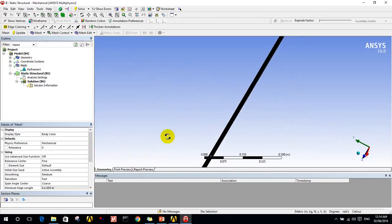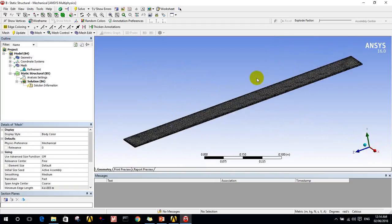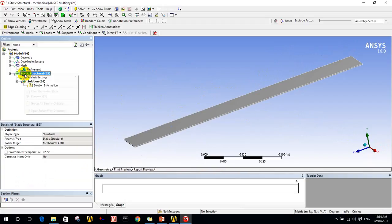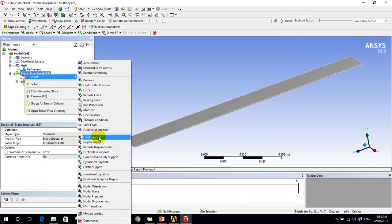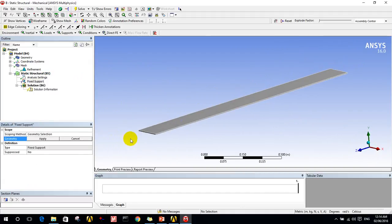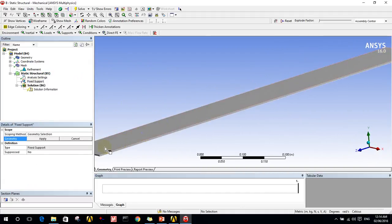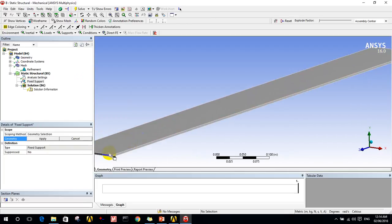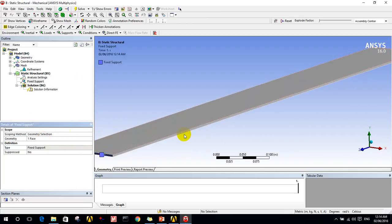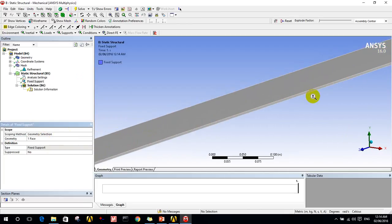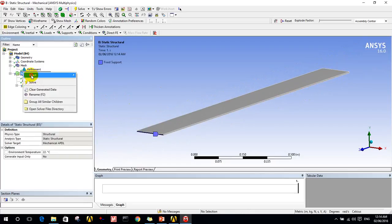Now I need to tell the program where is the fixed support, where the part of the geometry is fixed. Let's take this side to be a fixed support and let the second one be free.